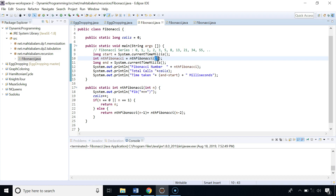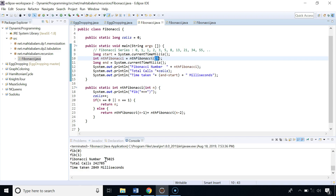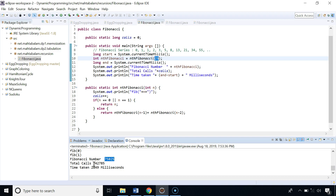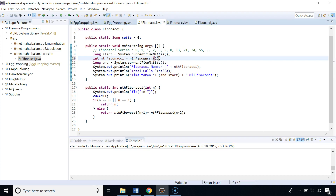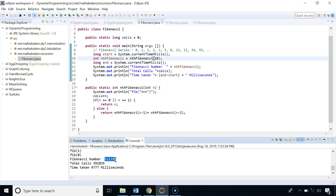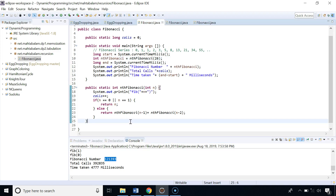Now let's calculate the Fibonacci number at index 25 — more than 242,000 calls were made and it took nearly three seconds. Then for index 26, more than 392,000 calls were made and it took nearly five seconds. So by changing the index by just one from 25 to 26, the number of calls incremented exponentially from 242,000 to 392,000.